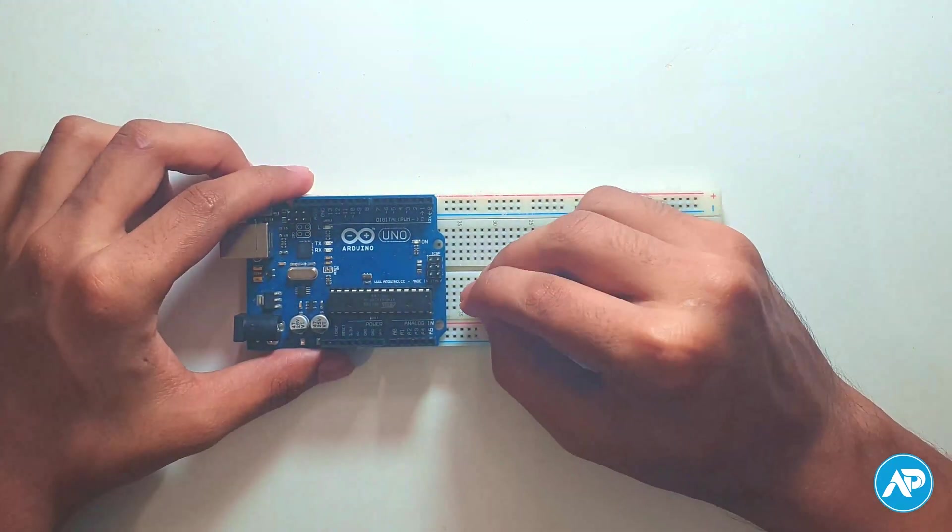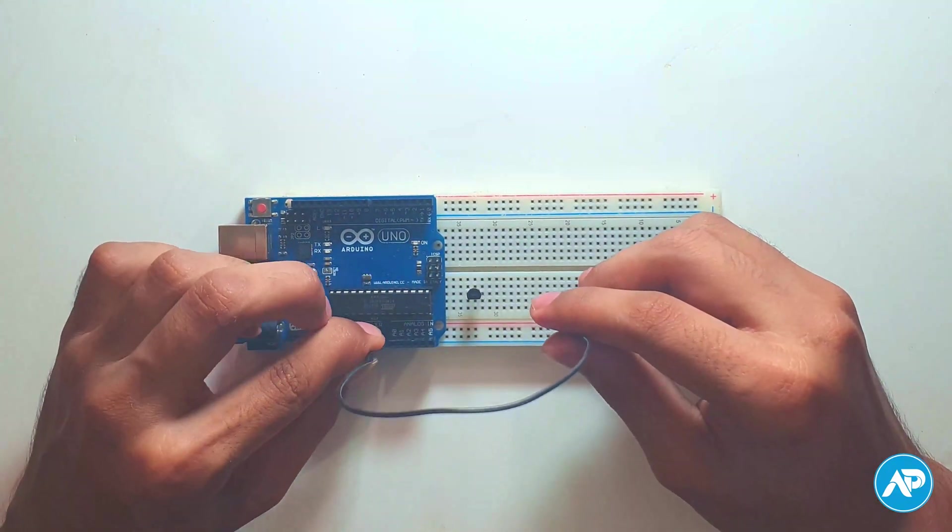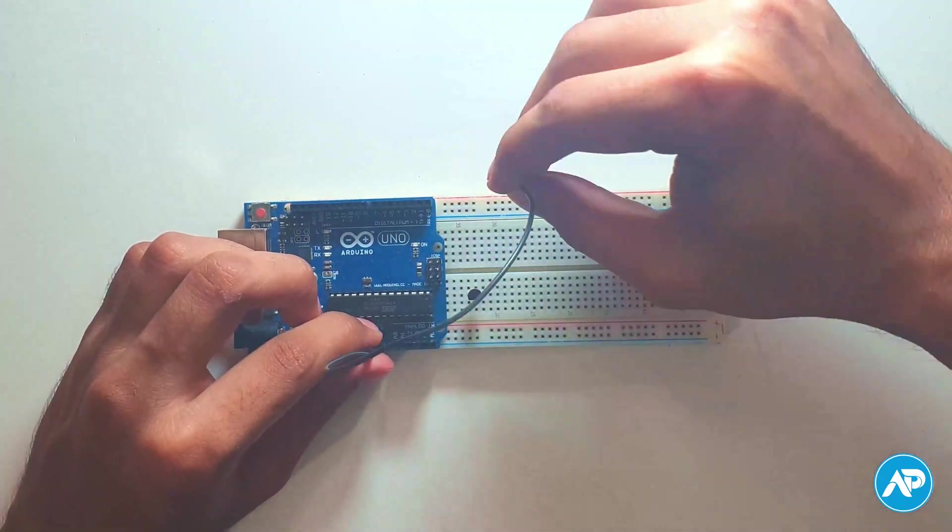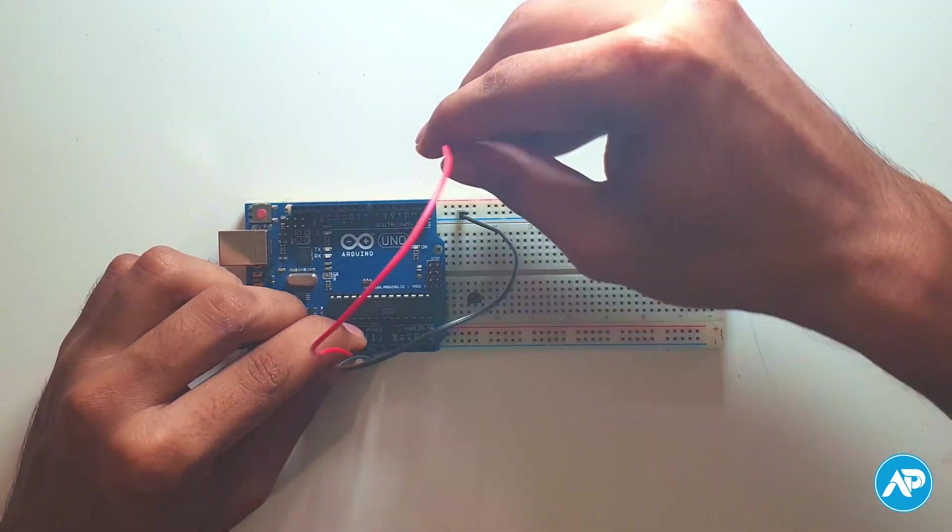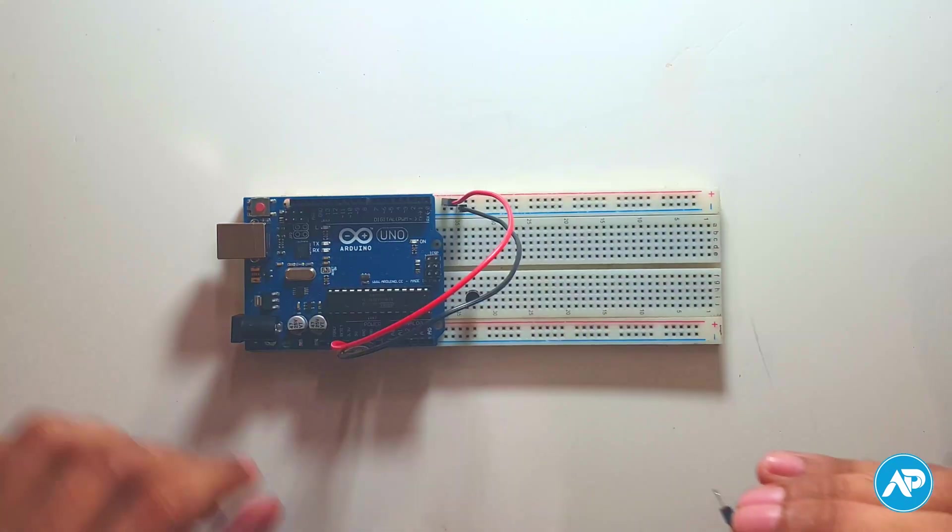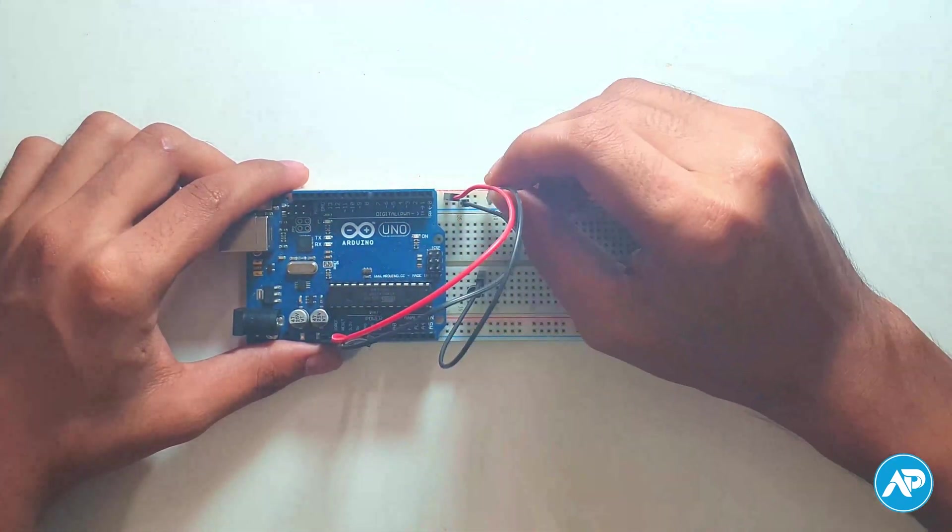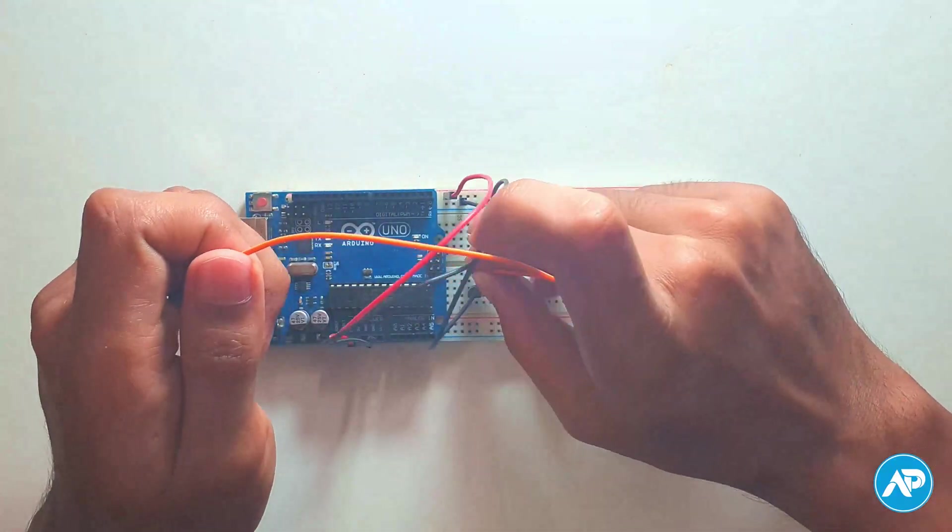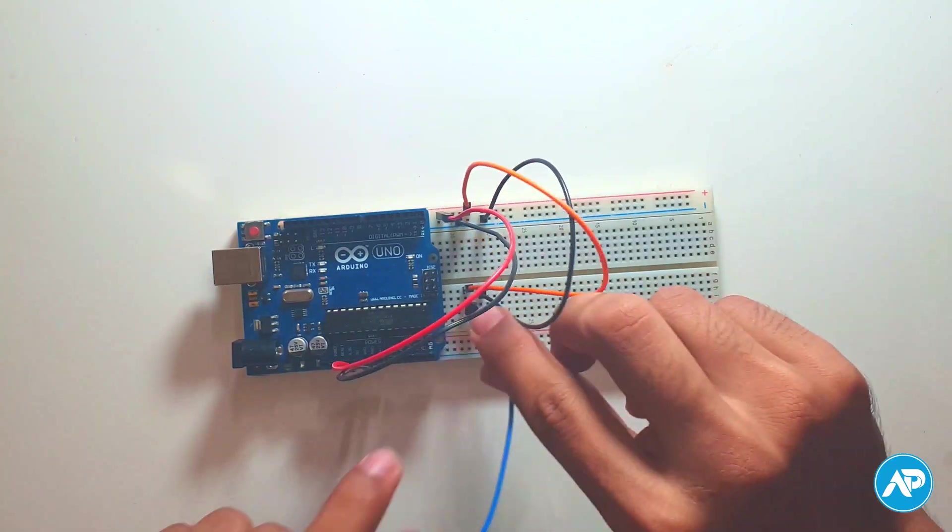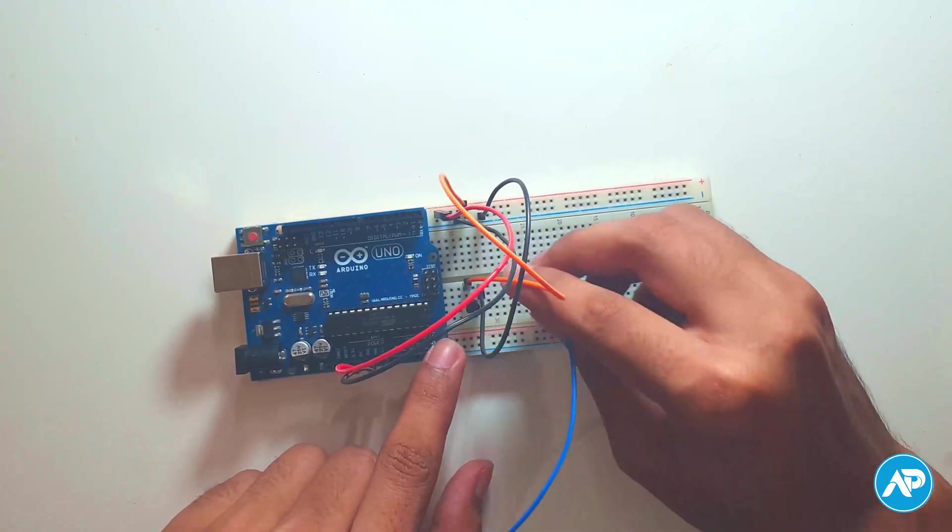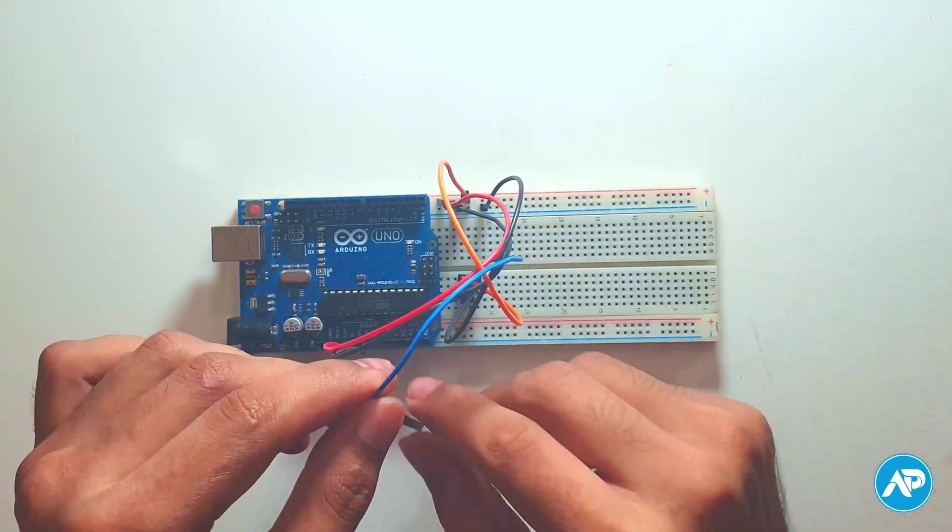Take the LM35 sensor. Arduino Uno 5 volt pin goes to plus and ground pin goes to minus of the breadboard. LM35 VCC and ground pins go to plus and minus of the breadboard respectively, and the output pin goes to A0 of the Arduino.